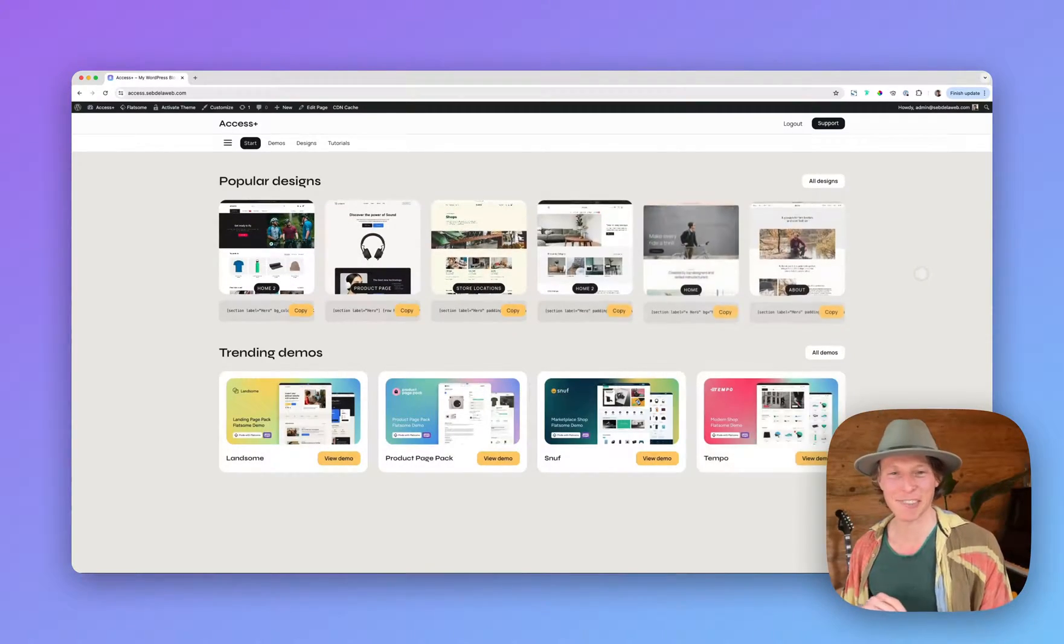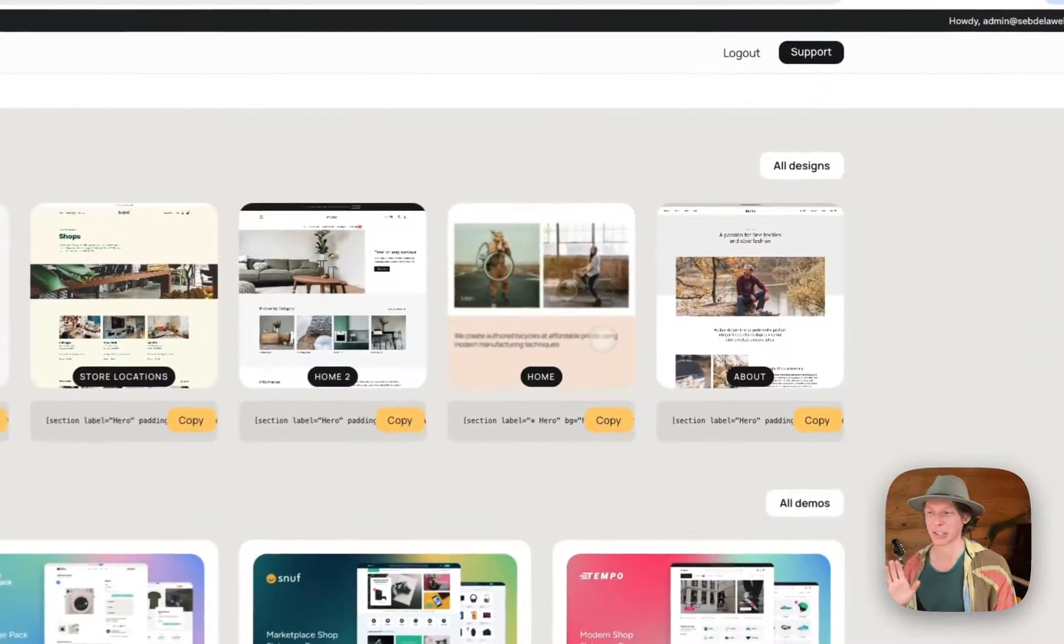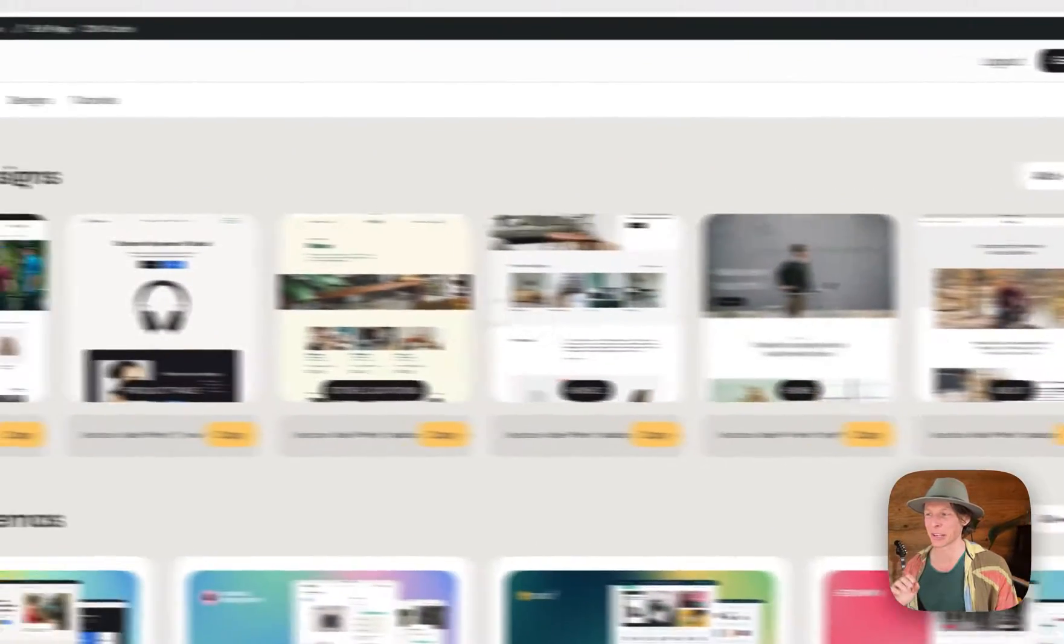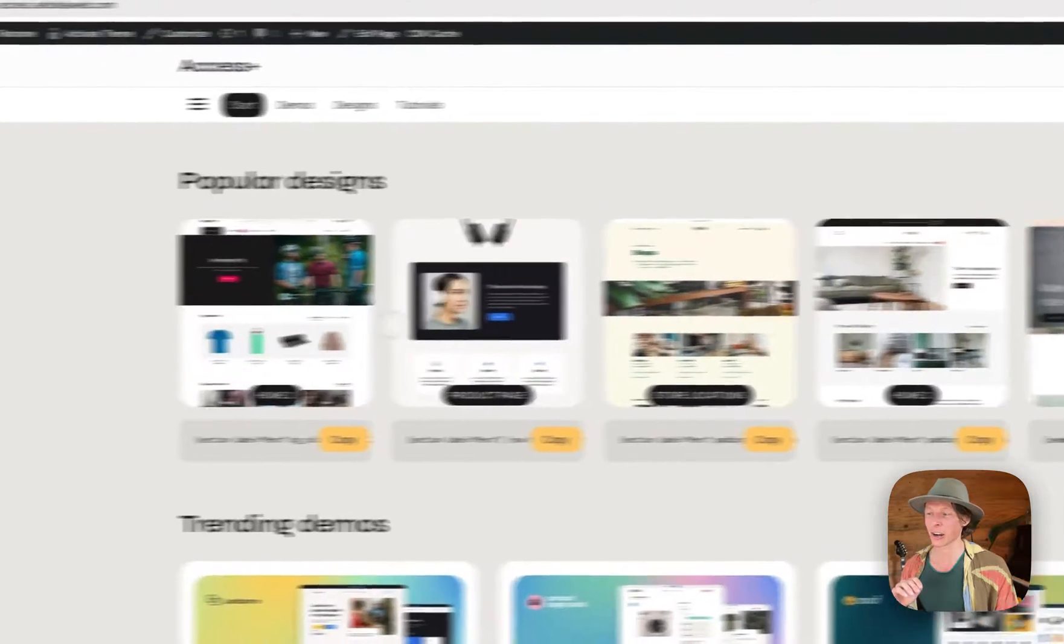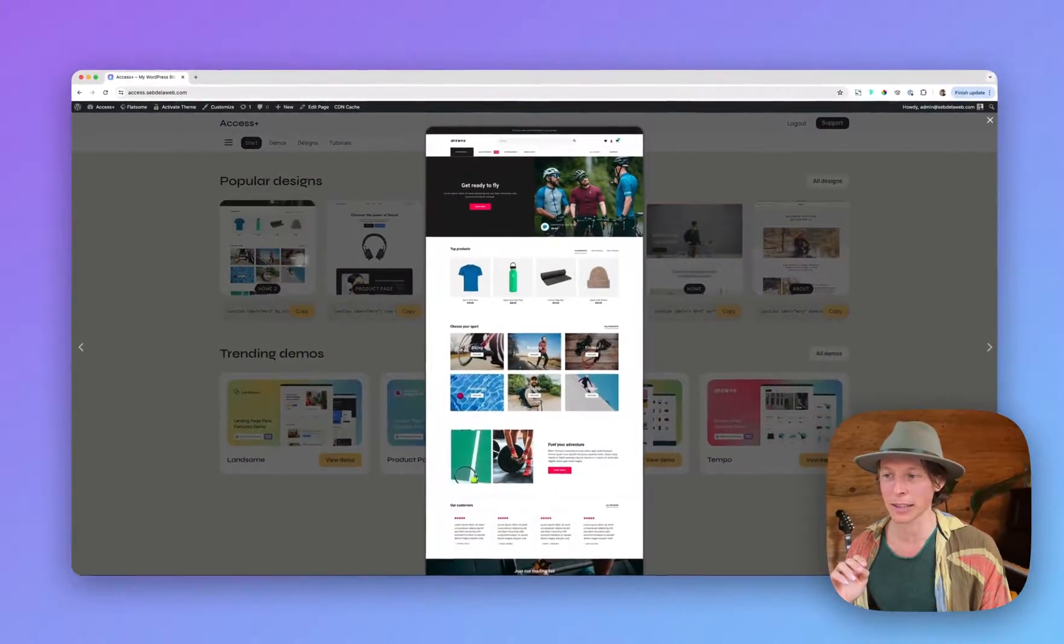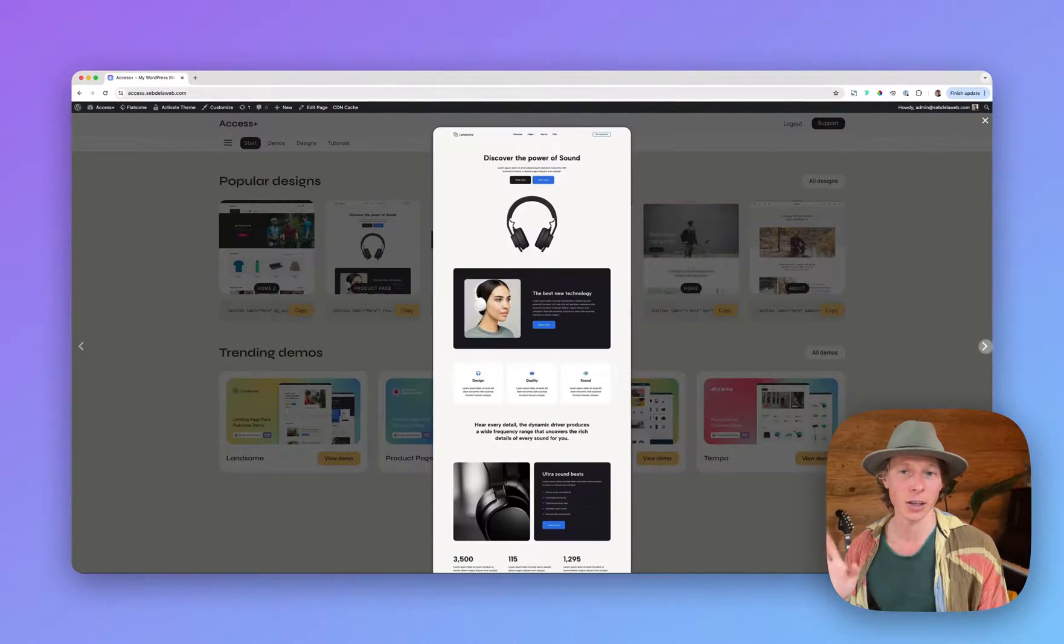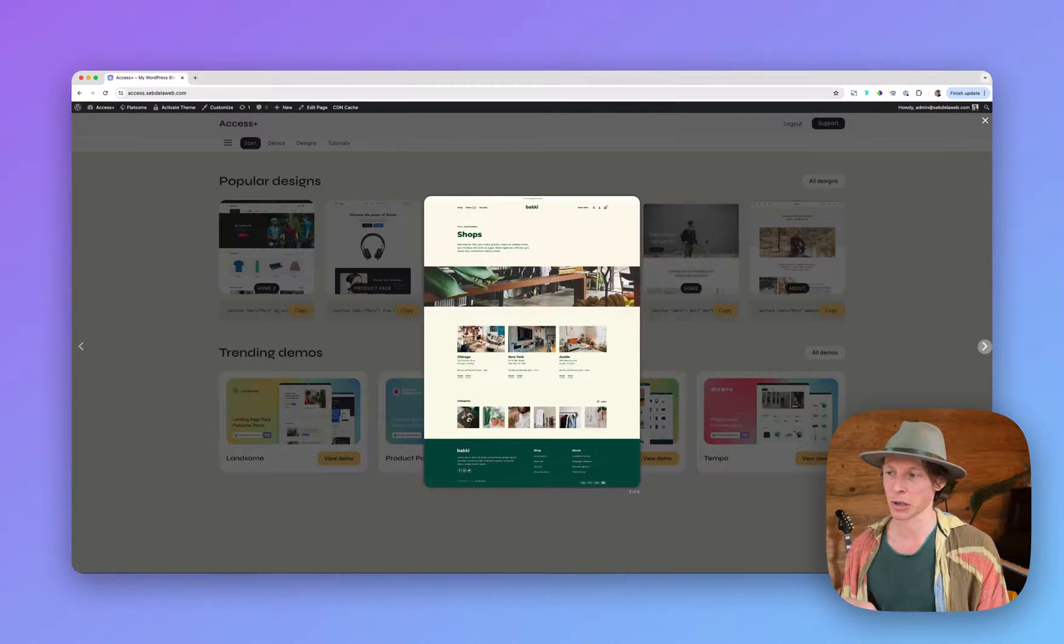Hey, my name is Seb and I wanted to show you the Access Plus membership because it's our ultimate library of pre-made designs that we especially created for the Flatsom theme and WooCommerce.